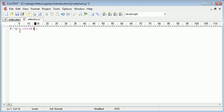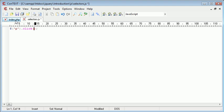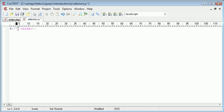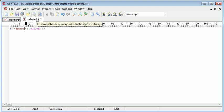So we select elements particularly on a page. For example, we reference them by their ID. So for example, p id equals para. We would then use the notation hash and para. So we're only creating this event handler for this paragraph.